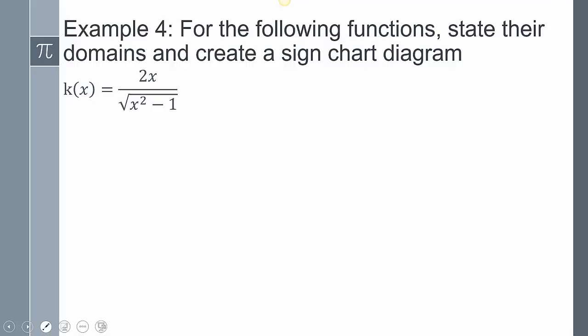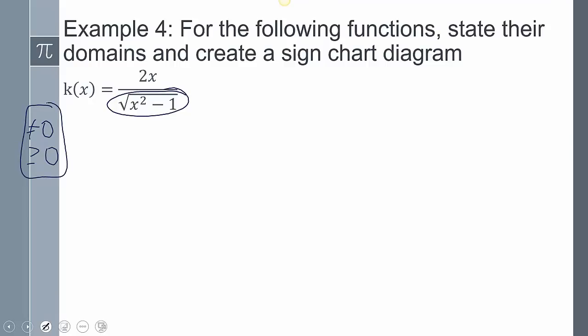Last one: state the domain and create a sign chart. Am I dividing by x? Yes, the denominator can't equal 0. It's also inside a square root, so it has to be greater than or equal to 0. Combining both conditions, we just say x² - 1 must be strictly greater than 0. Adding 1: x² > 1, so x = ±1.